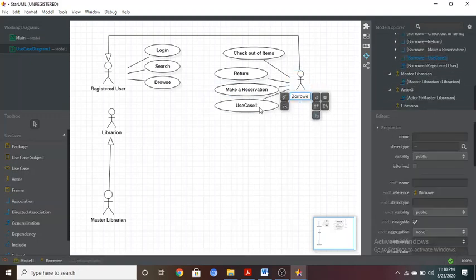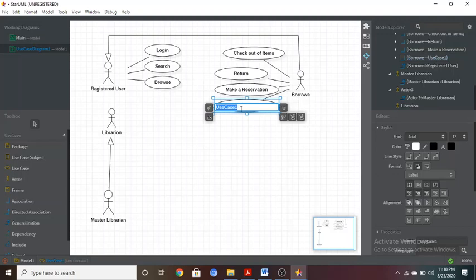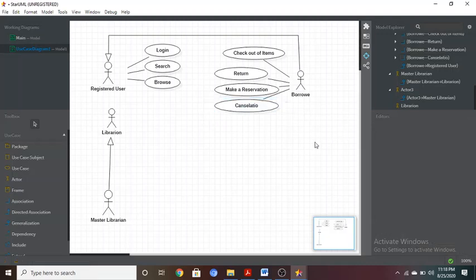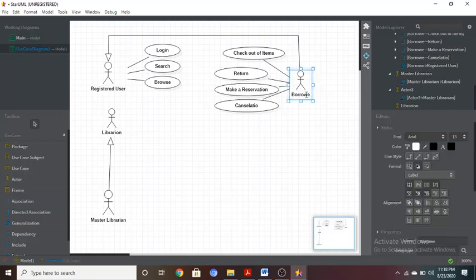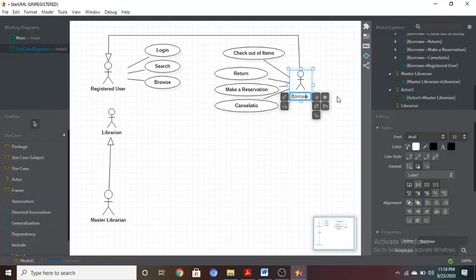These are the use cases that can be performed by a Borrower. I noticed a spelling mistake — 'Borrower' was missing the letter 'r'. You can edit the name by double-clicking and correcting it. You can also adjust the physical size of elements by dragging them.